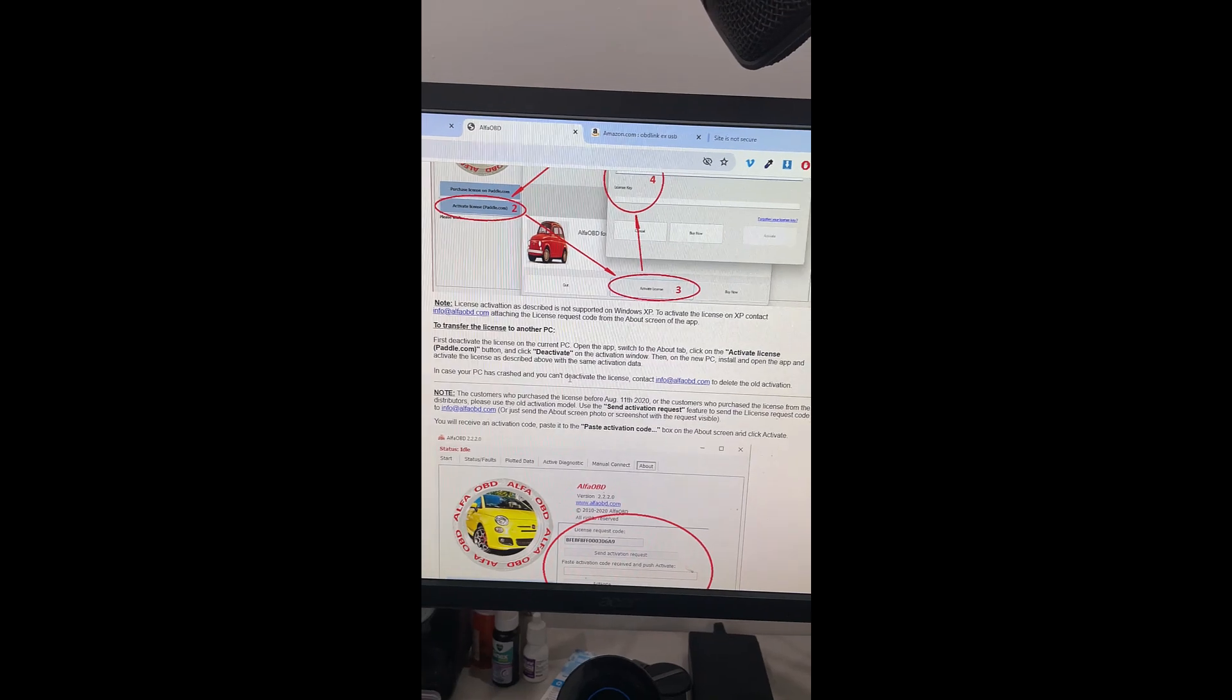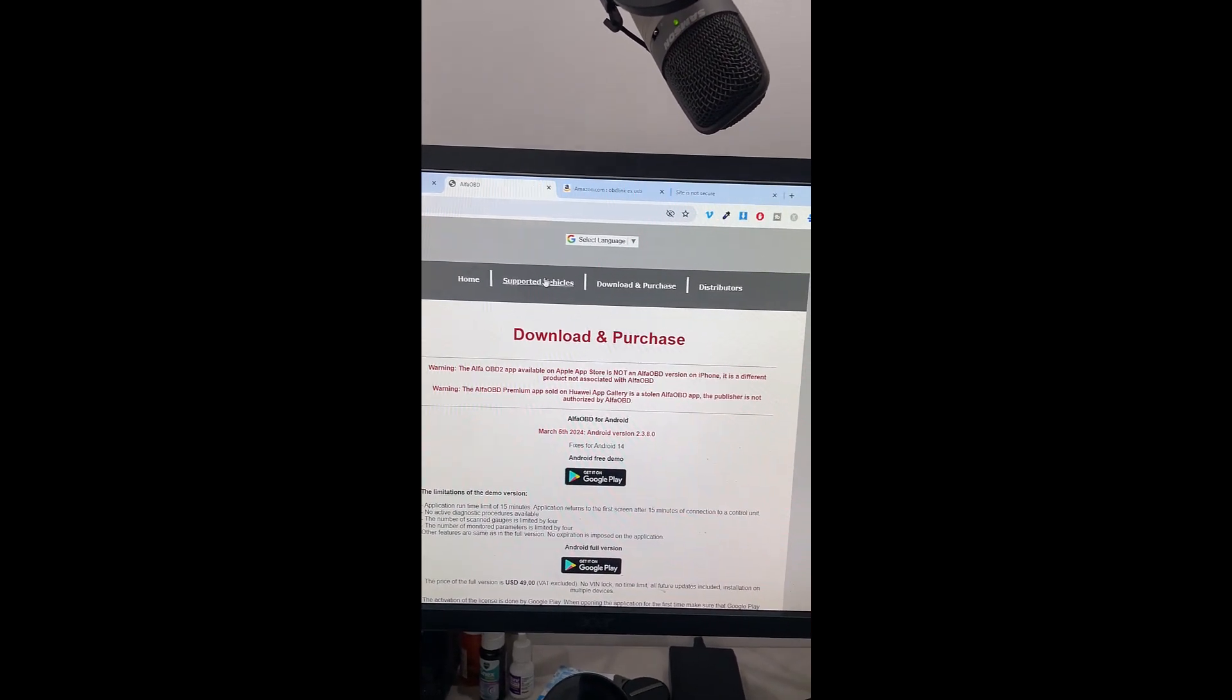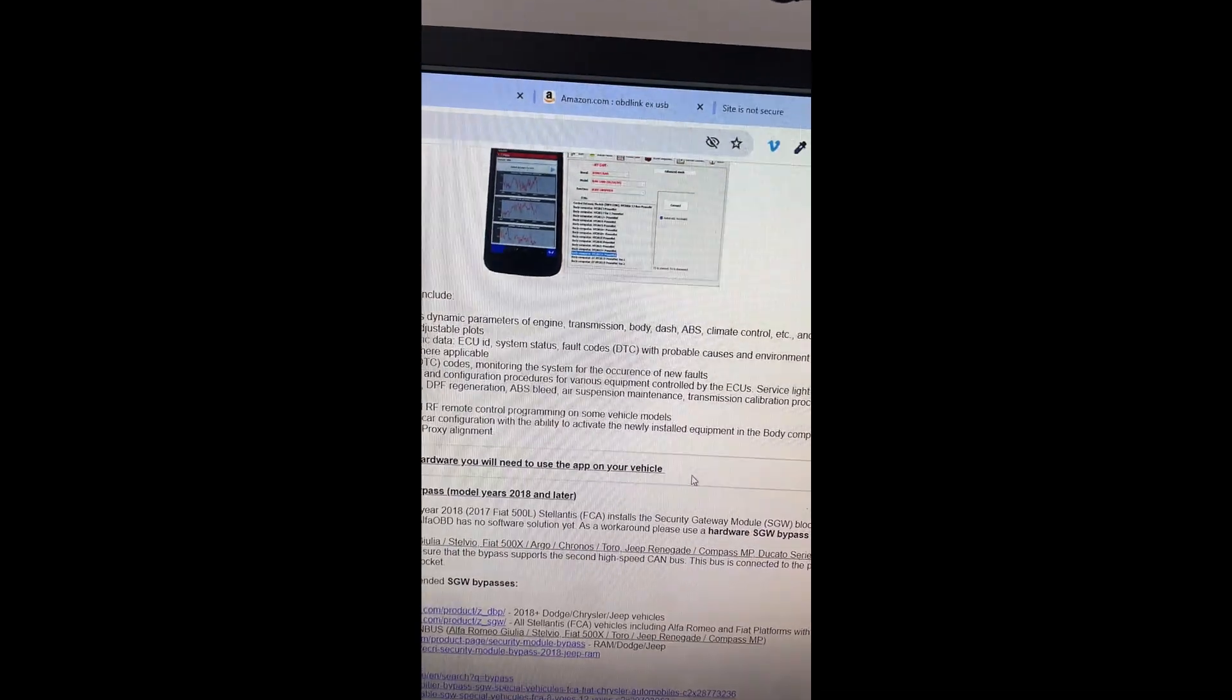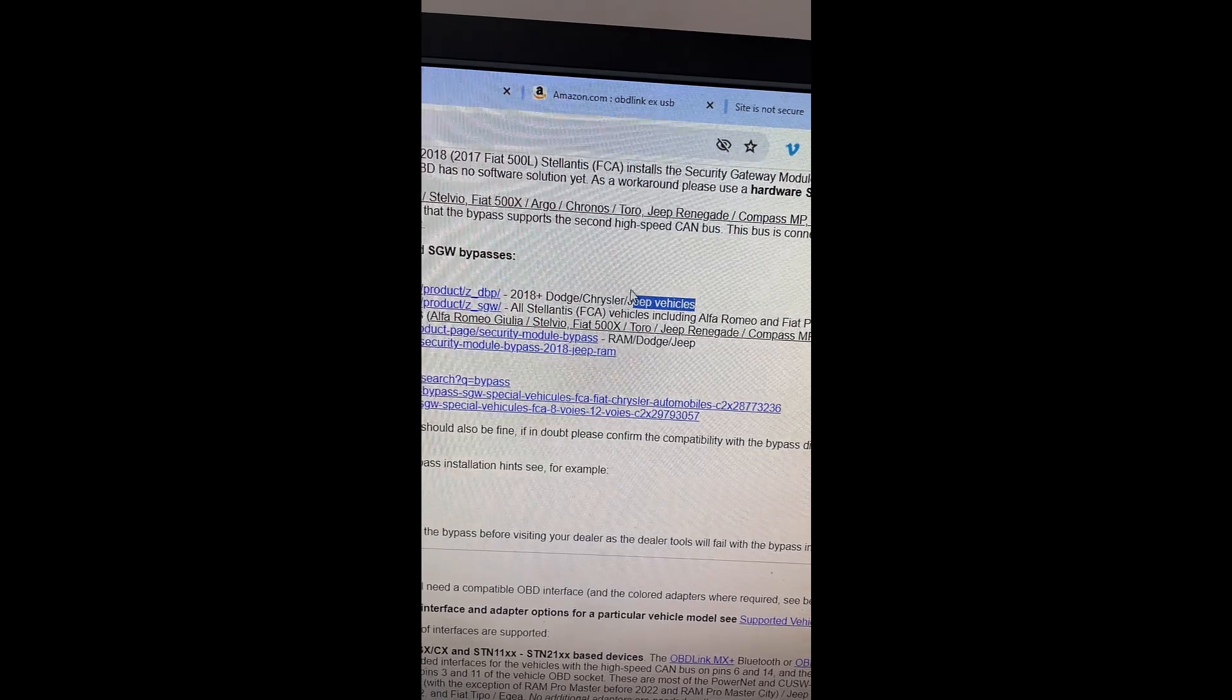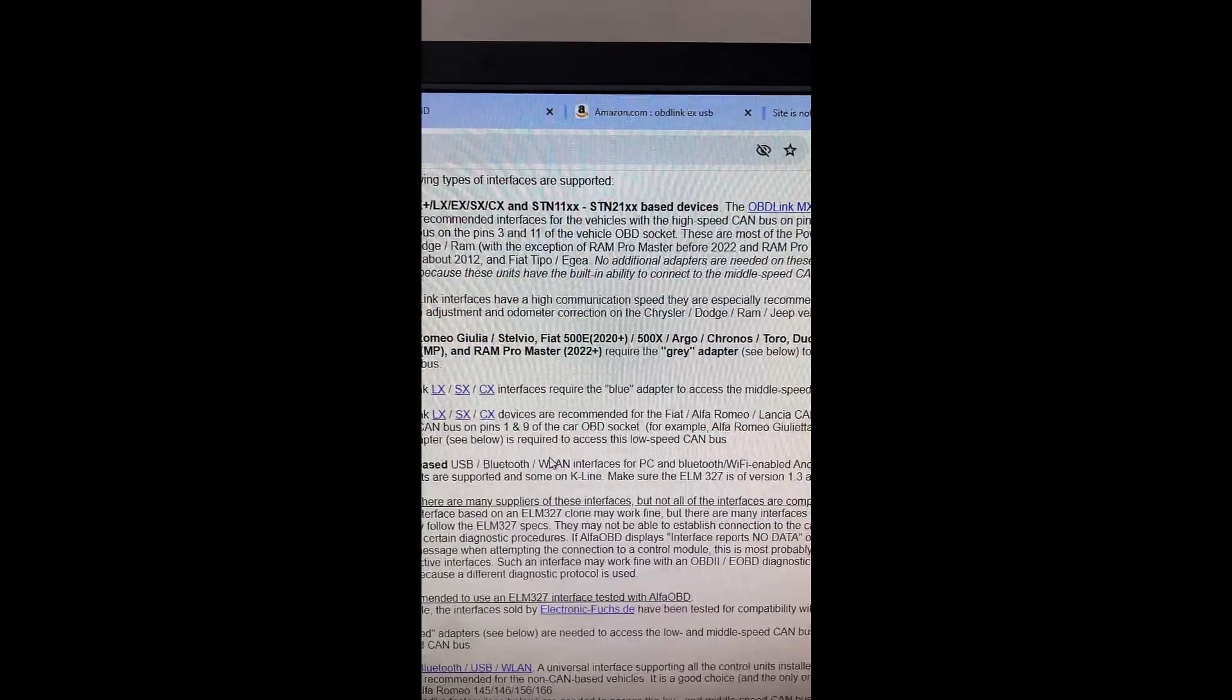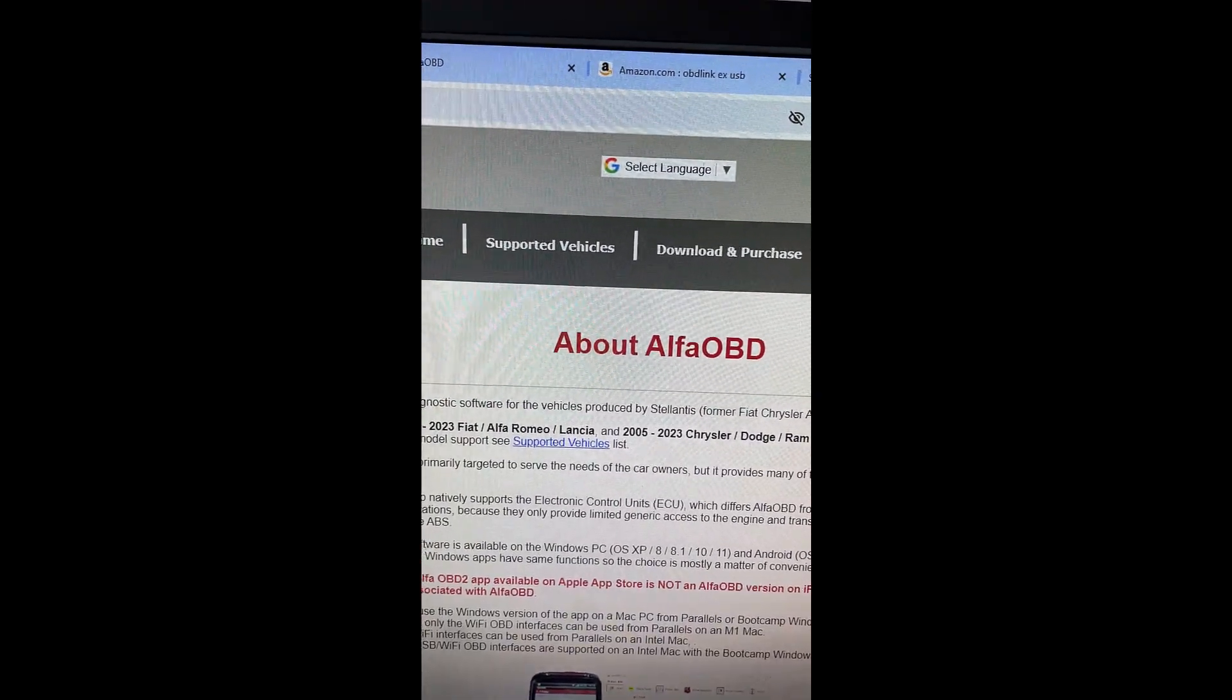This is not my software. I'm using it to program some cars, okay? So it's called Alfa OBD, and I am also going to leave the link inside Alfa OBD website, that is the supported vehicles, and also on the homepage, there are some instructions to where some vehicles like the 2018 and Plus, Dodge, Chryslers, and Jeep vehicles, they do need a bypass, bypass cable. And I'm going to explain to you what bypass is, and also there are more instructions over here that you can read. I'm going to try to simplify it for you as how I use it.